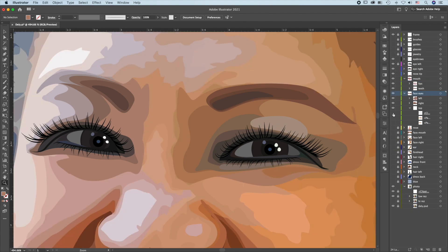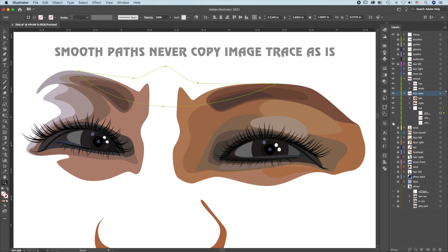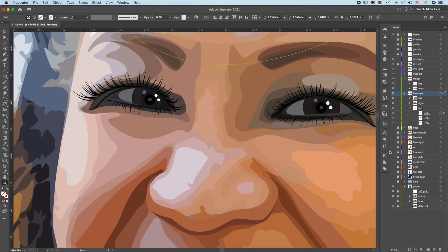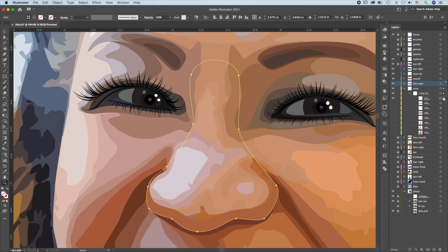For the area between the eyebrows, I created a clipping path, then the first path, and then the second. Next, we'll move on to the nose. We'll go from rough separation to something smooth like this. A clipping path was created. Create a first path, second.